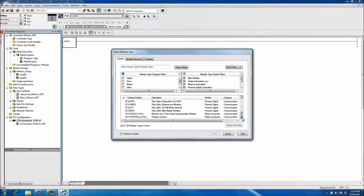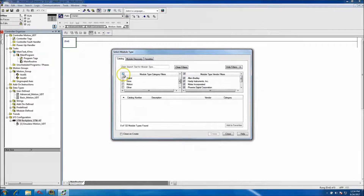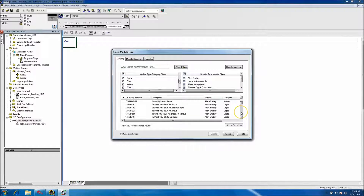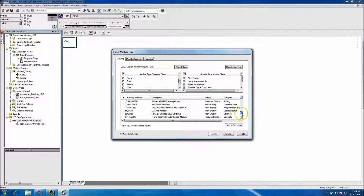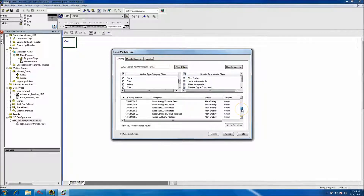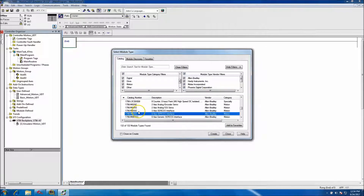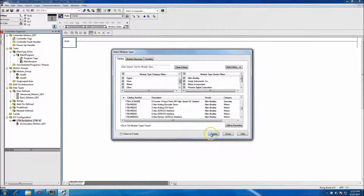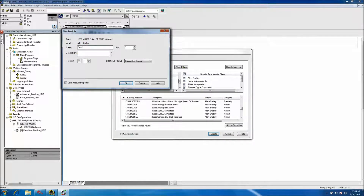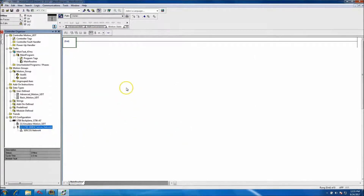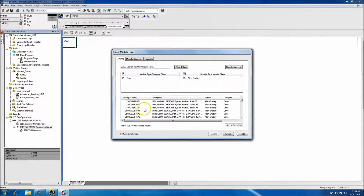We want to come down here — I believe it's SERCOS. Generally speaking I use the 8-axis, but you can use 2 or 4, whatever you want. We'll create that and call it 'SERCOS network,' put it in slot 2, then come into slot 2 and add a new module.